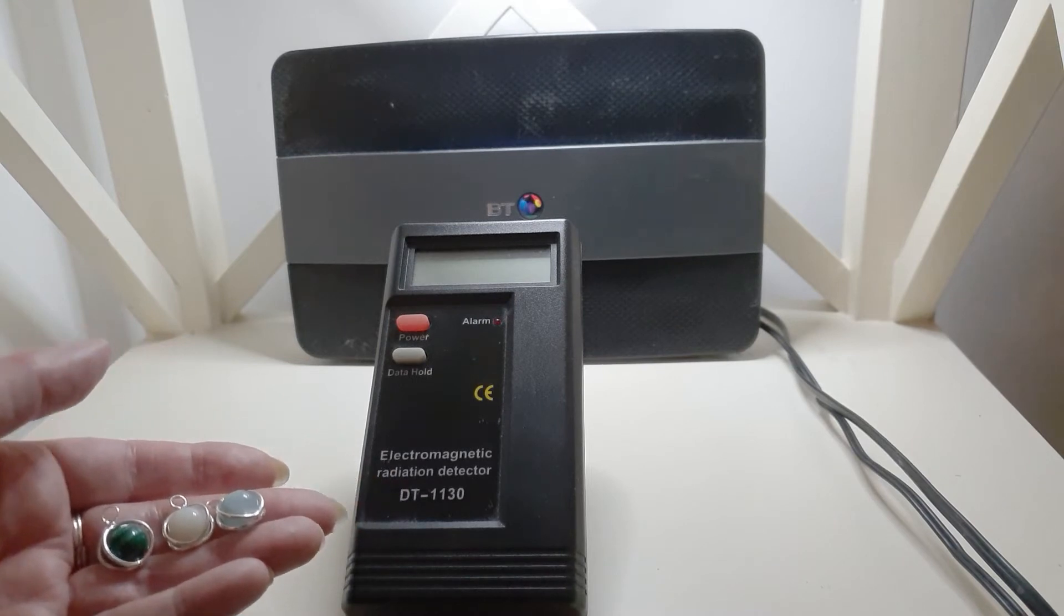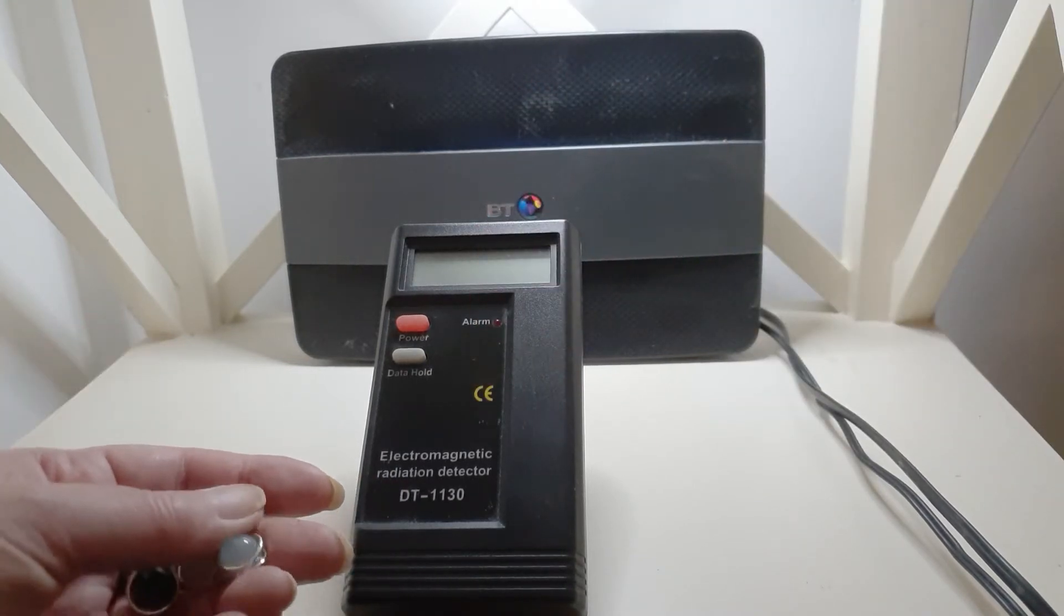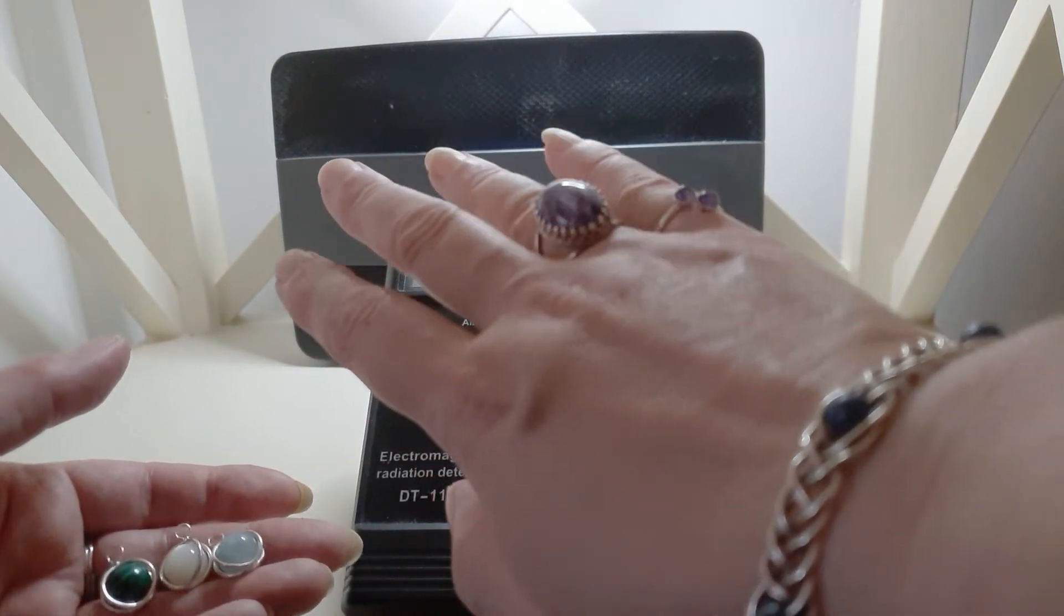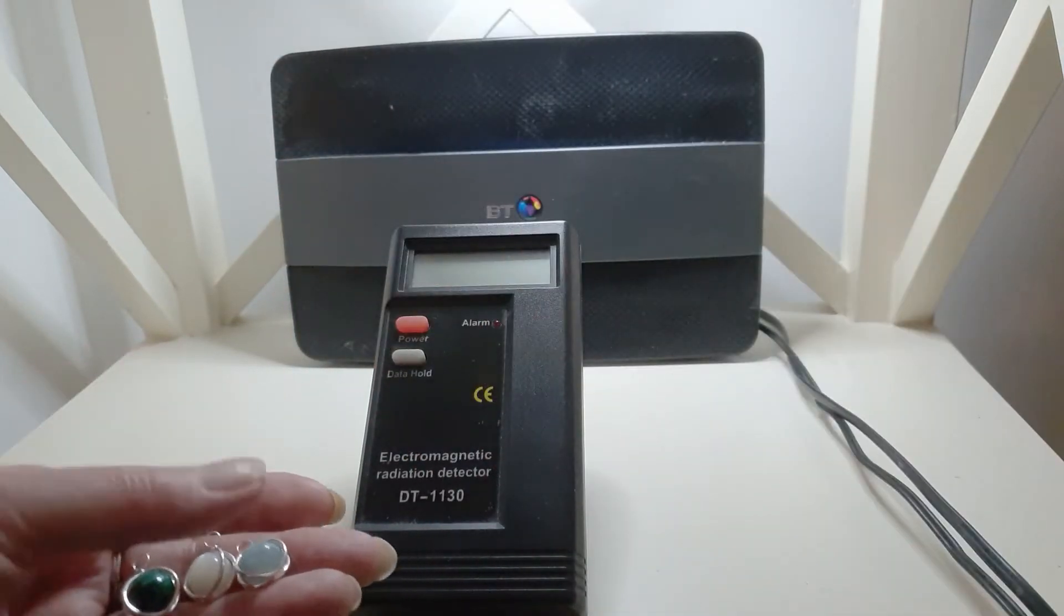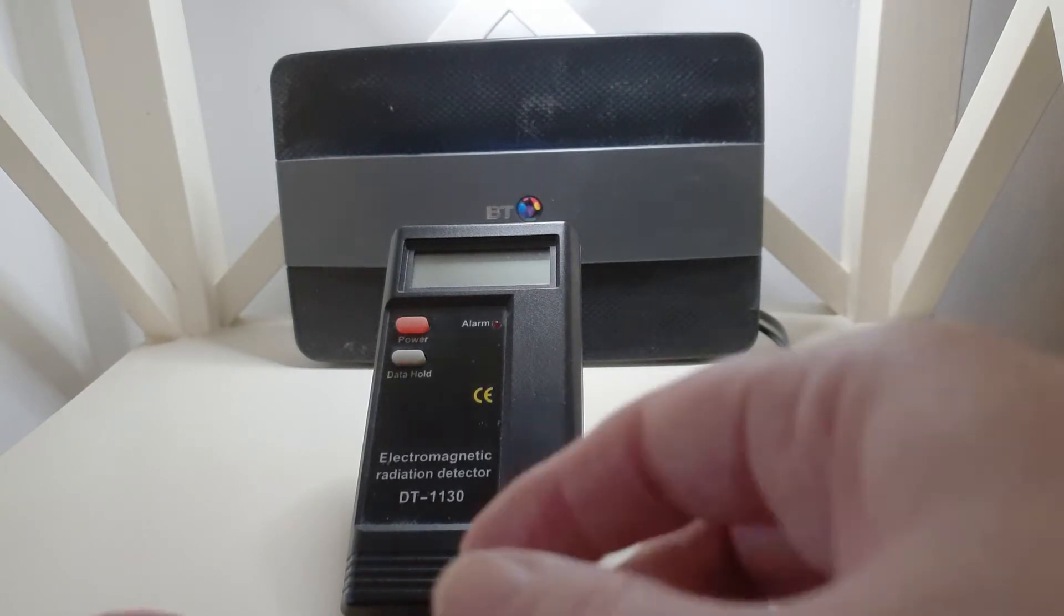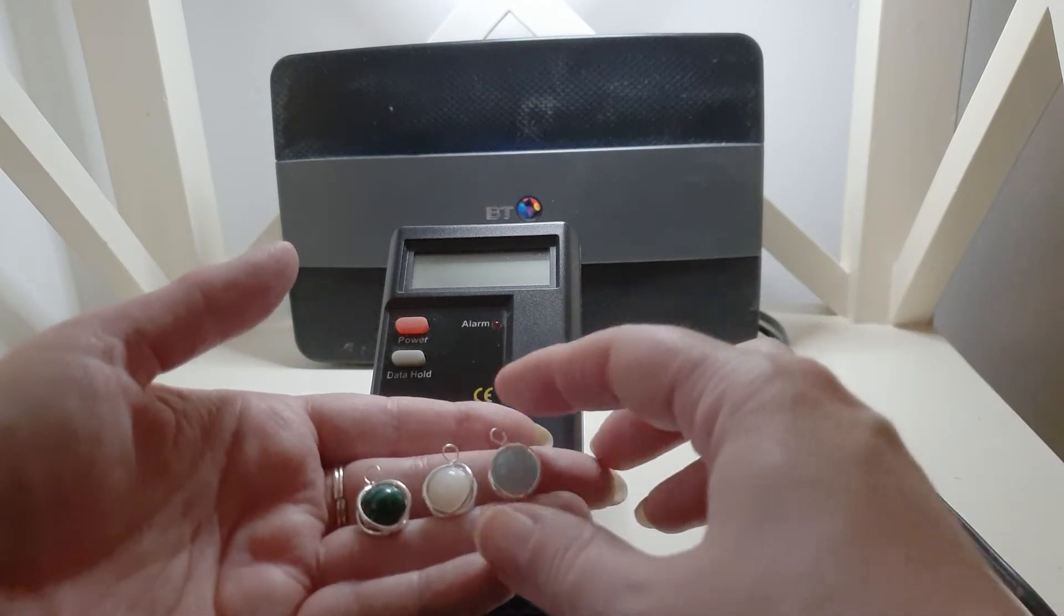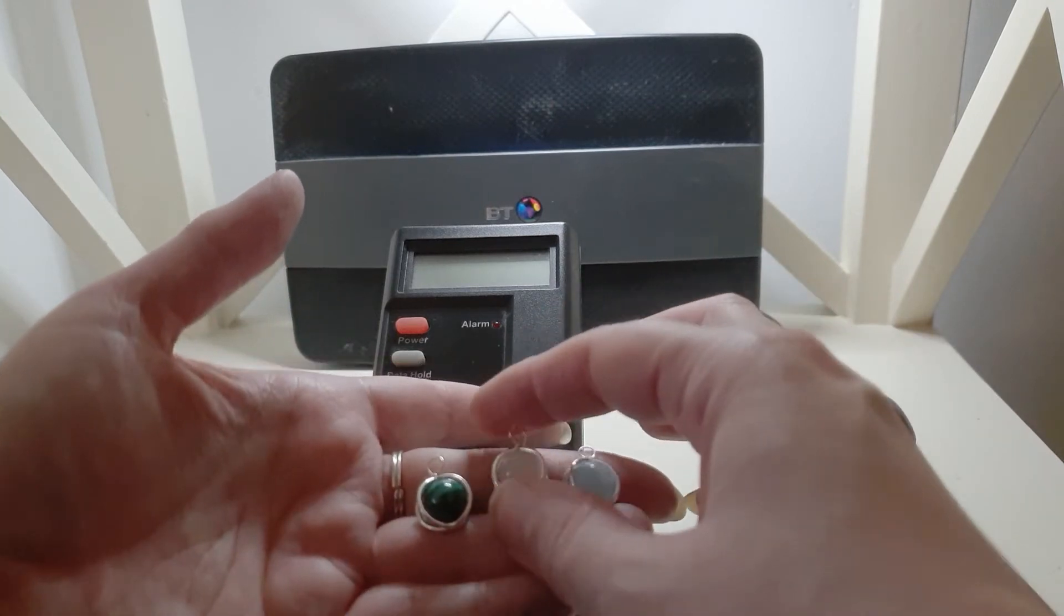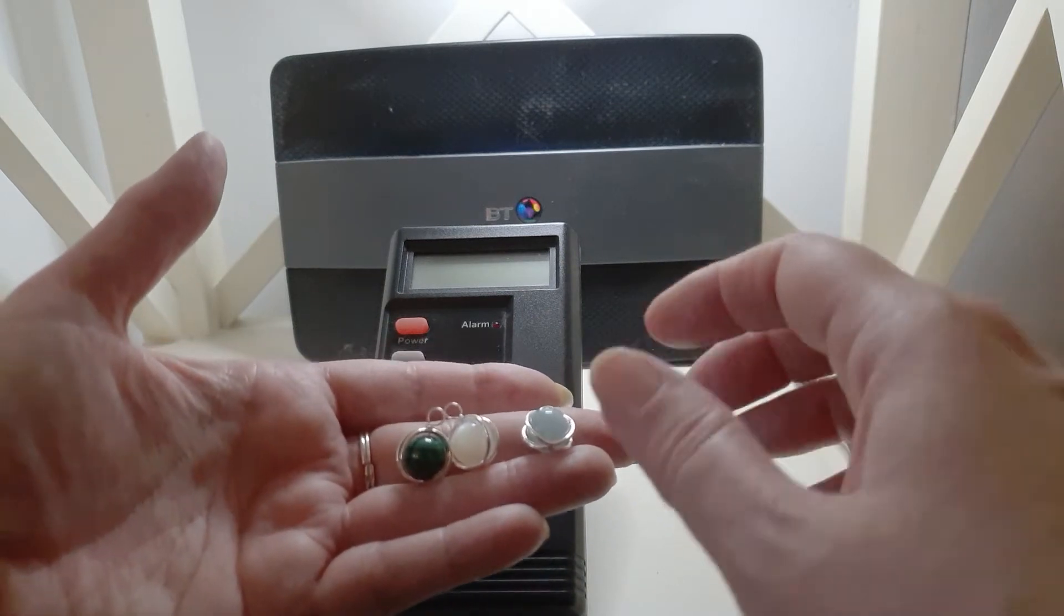If that is the type of video that you like to see, please do click the like and subscribe below. If you want to see any of my jewelry, please pop over to empowercrystals.com and have a browse around. Today we are going to be testing aquamarine, moonstone, and malachite.